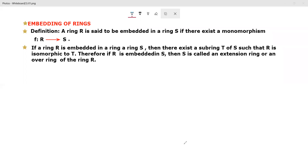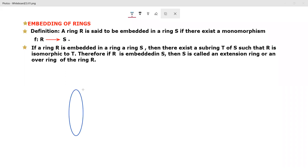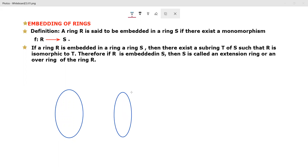Hello everyone, today in this video we are going to discuss the topic 'Embedding of Rings'. First, let's discuss the definition: what is the meaning of embedding of rings? A ring R is said to be embedded in a ring S if there exists a monomorphism F from R to S. We have two rings: ring R and ring S.